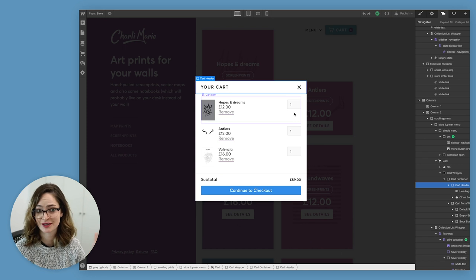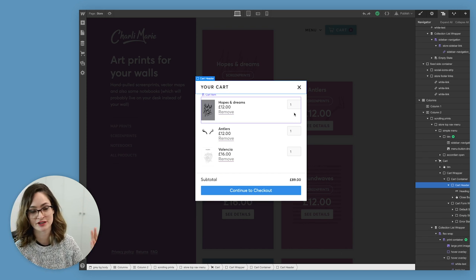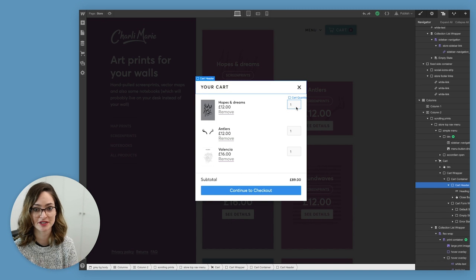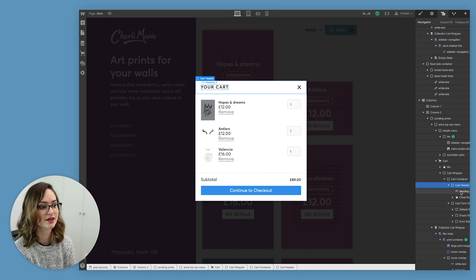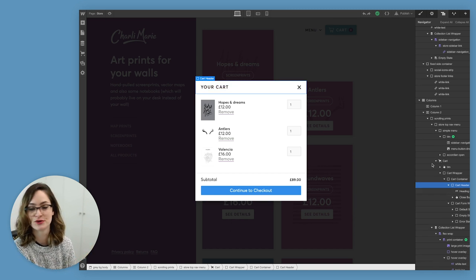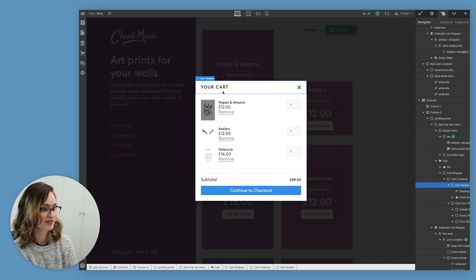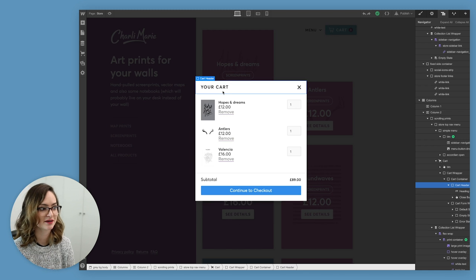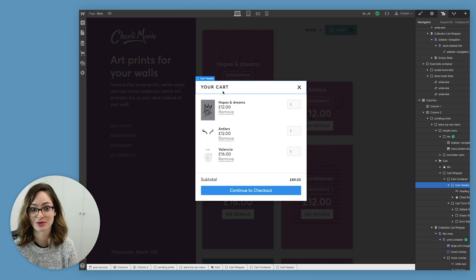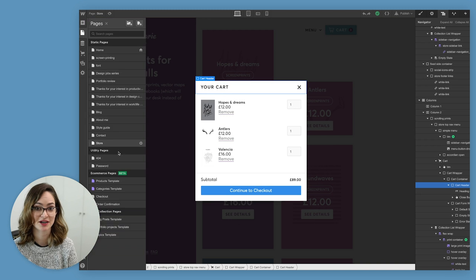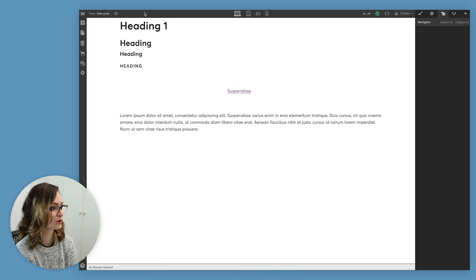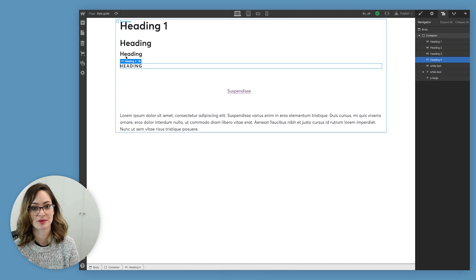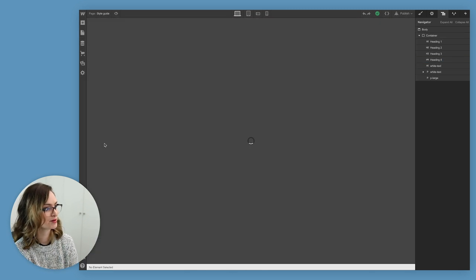I haven't done anything to this cart. This is just what it looks like out the box as part of the component, but just like you saw me do on the cart button, how I swapped out the shopping cart icon, you can add things to it, you can move things around in the layers panel. The reason that this cart kind of really looks like it fits with my site a bit is because, like I showed you in a previous video, I had set up a style guide page with all of my text styling in it.